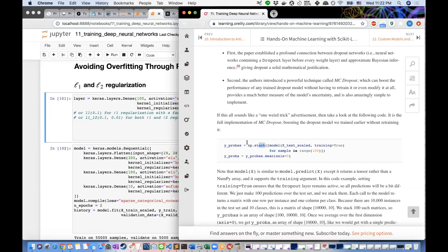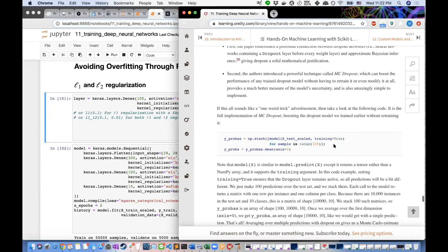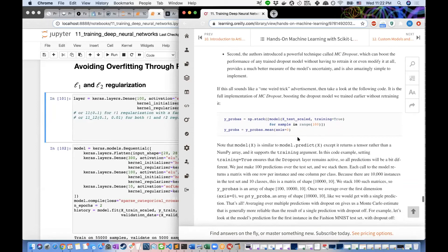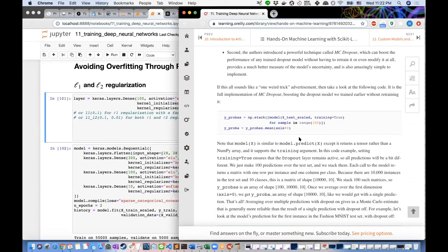Using numpy.stack and setting training=True, we get 100 different predictions because the dropout layers remain active. We then average the predictions across axis=0 — across all 100 stacks of predictions, each of shape (10,000 × 10). Without dropout, the model predicts class 9 with 0.99 probability. With MC dropout averaging 100 predictions, the confidence drops to 0.62 — much more reasonable — and you can see which other classes the model also considers likely.